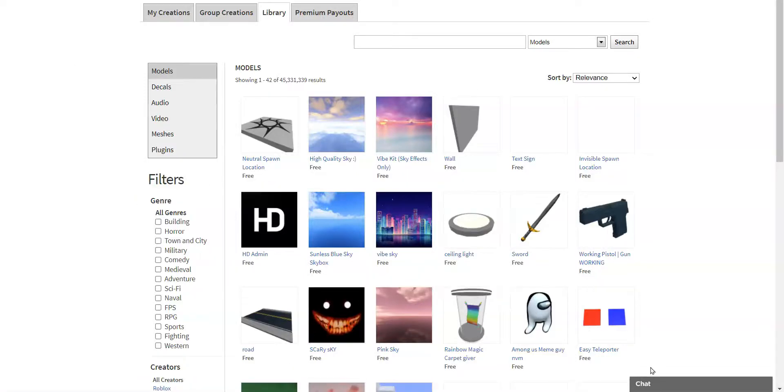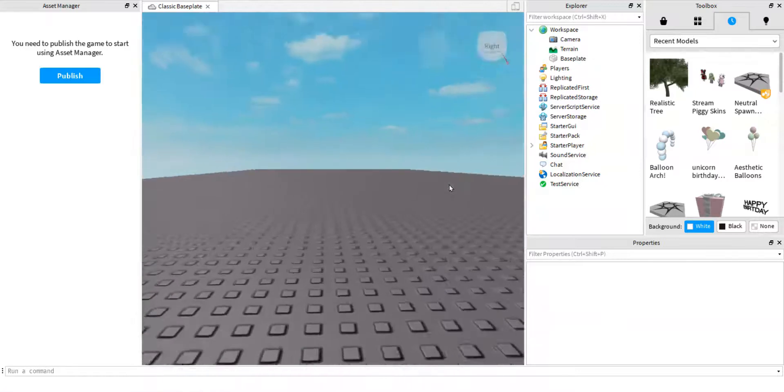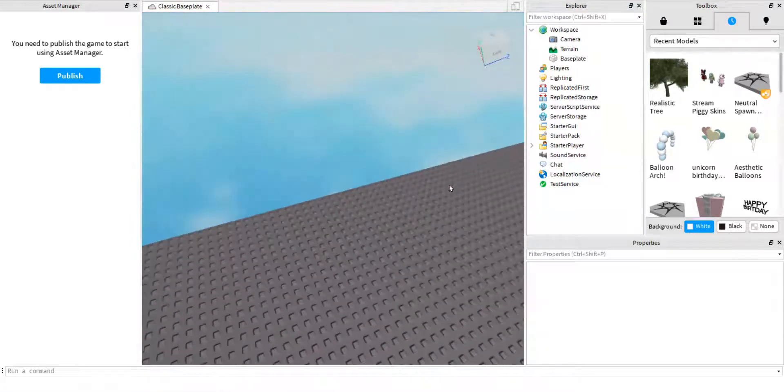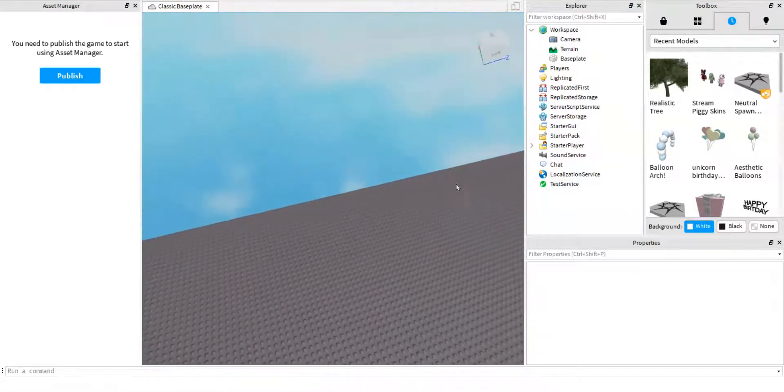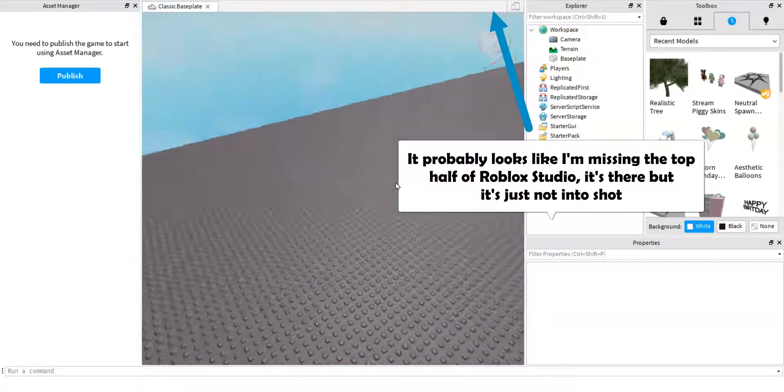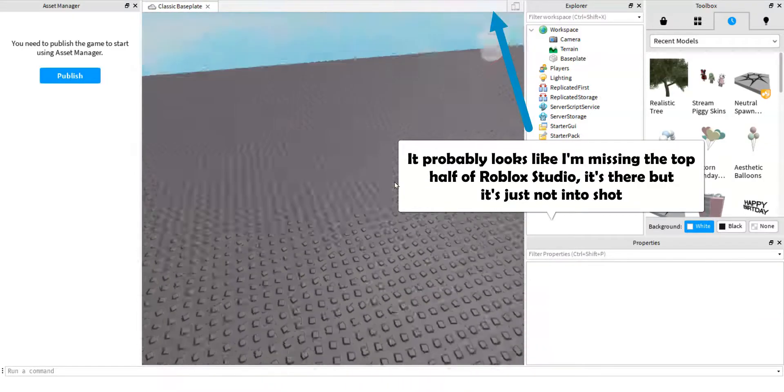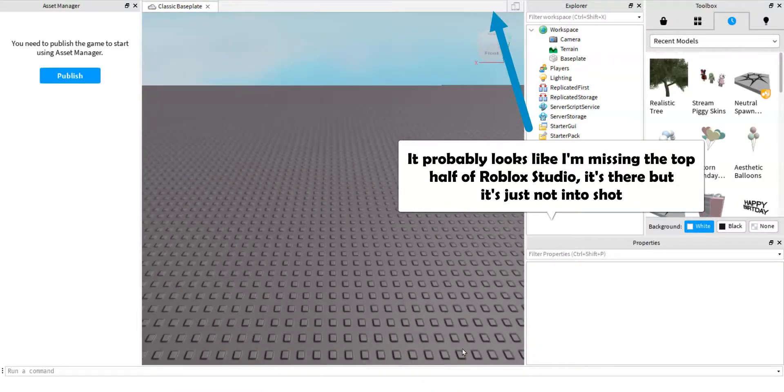Hello, I'm going to show you how to make your spawn point in your Roblox Studio game transparent so that you can't see it.